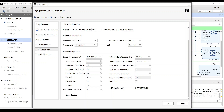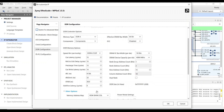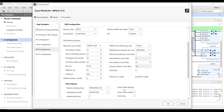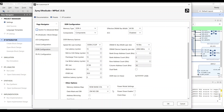Data transfer: the DDR controller handles read and write operations between the processor cores and the DDR memory. Addressing: the controller manages memory addressing, ensuring data is correctly mapped to the physical memory locations. Other duties include timing control, power management, error handling, initialization, and training.